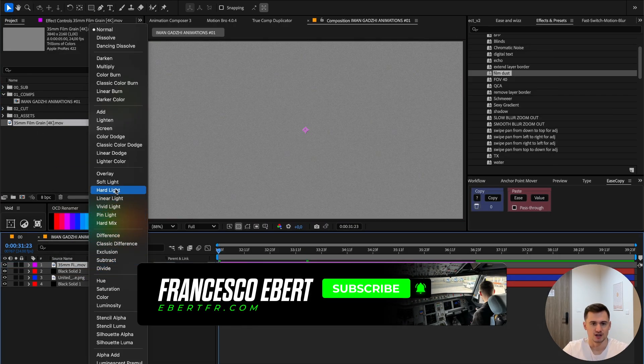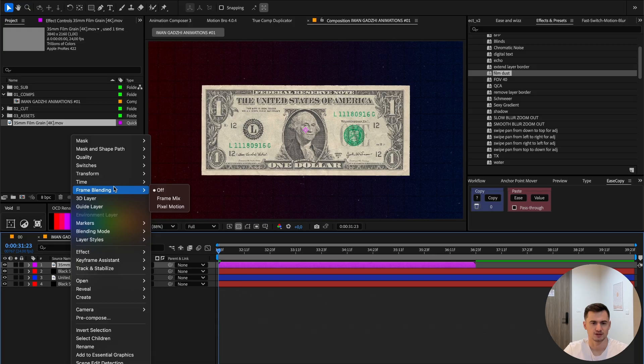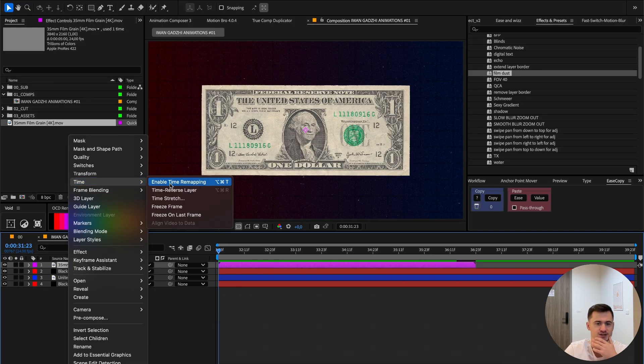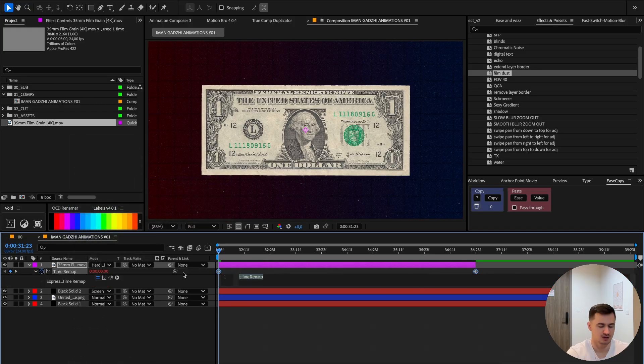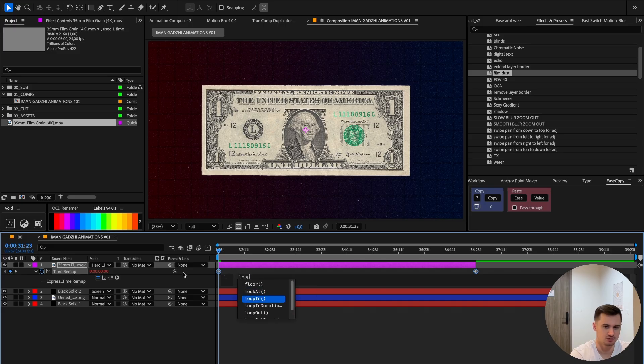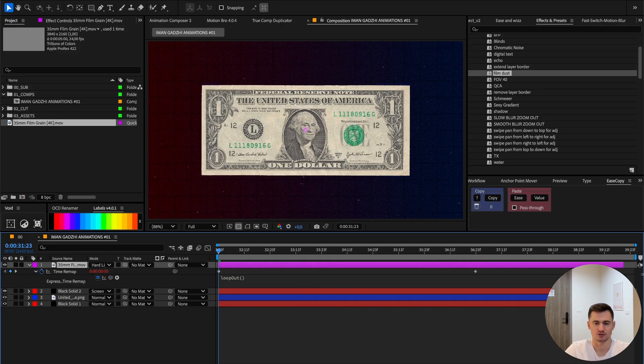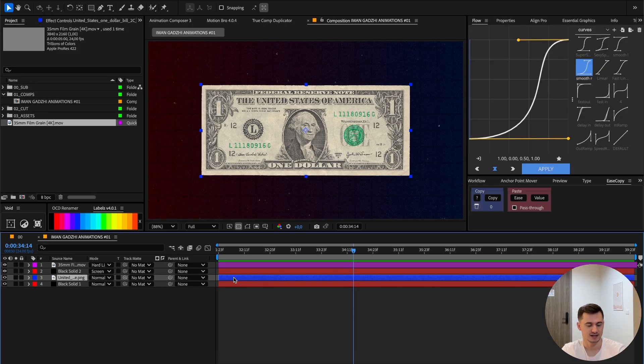Next you're going to need a film grain. This is the one I have on my website - import it, change the blending mode to hard light. Right-click, press enable time remapping, then press Option left-click and type in 'loop out,' select it with Enter. Now you can drag it to the end.